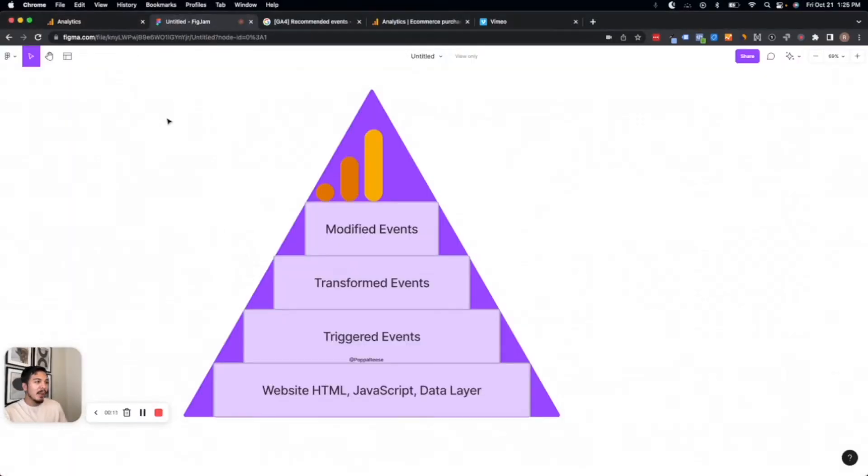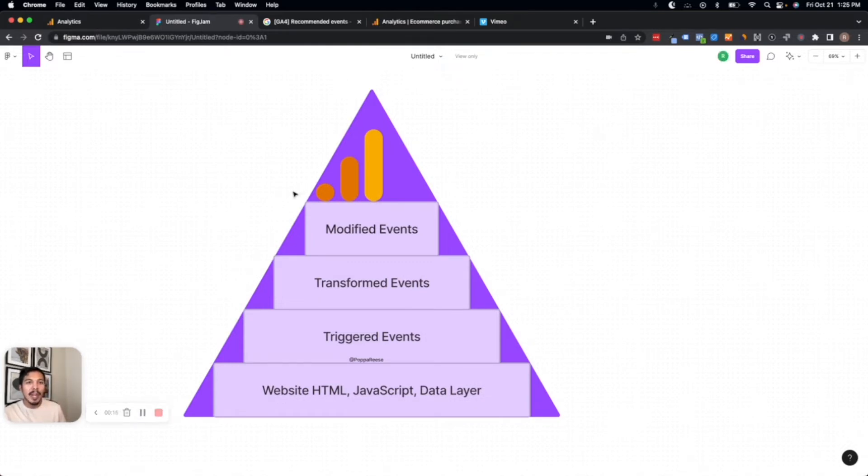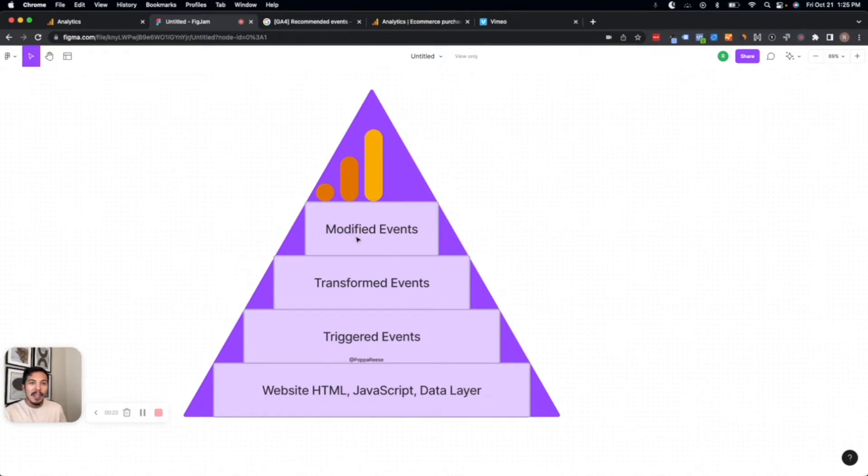Event modifications are at the top of what I call the GA4 event pyramid. There are a lot of different ways to create events in GA4, and modified events are at the uppermost layer because they rely on any event data that you've already collected within GA4.